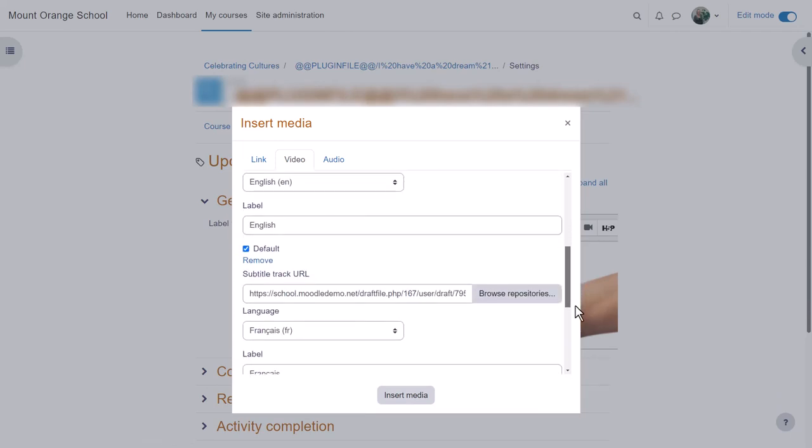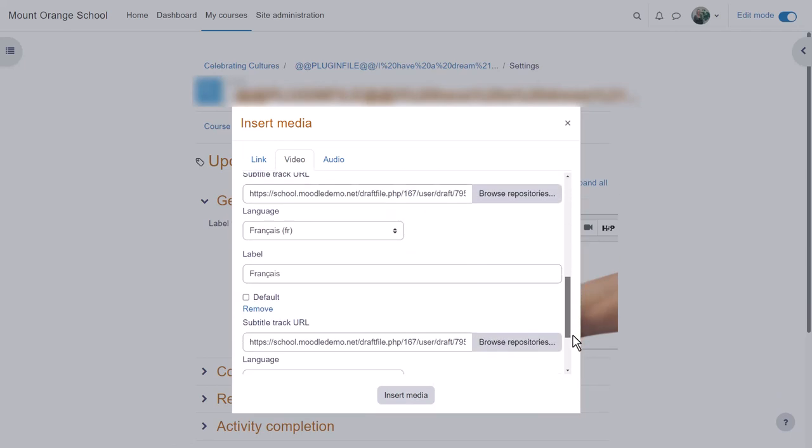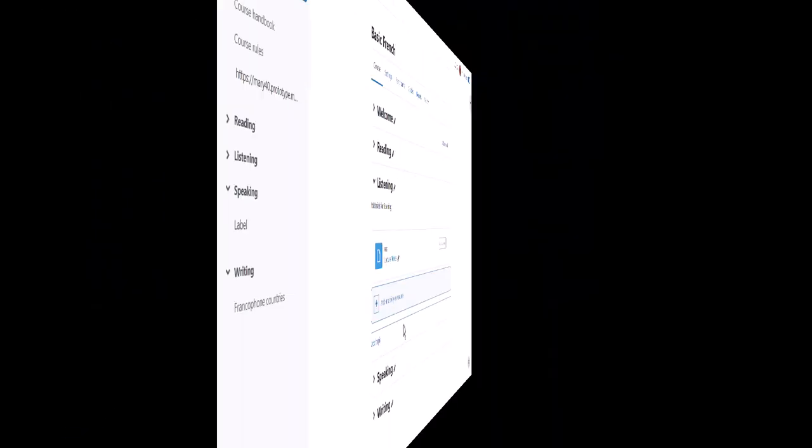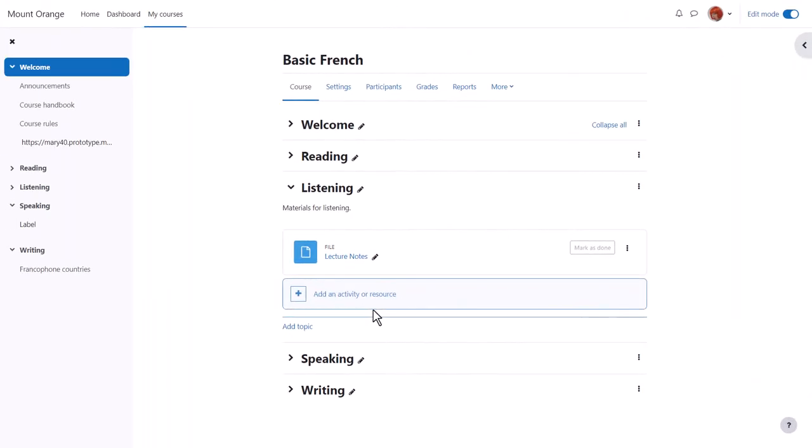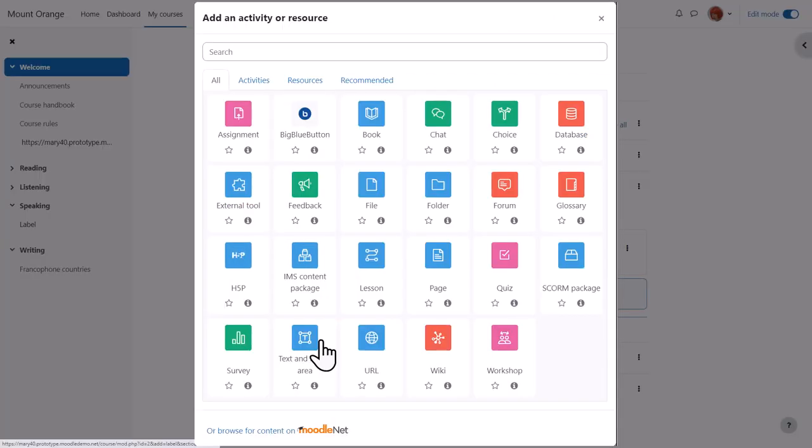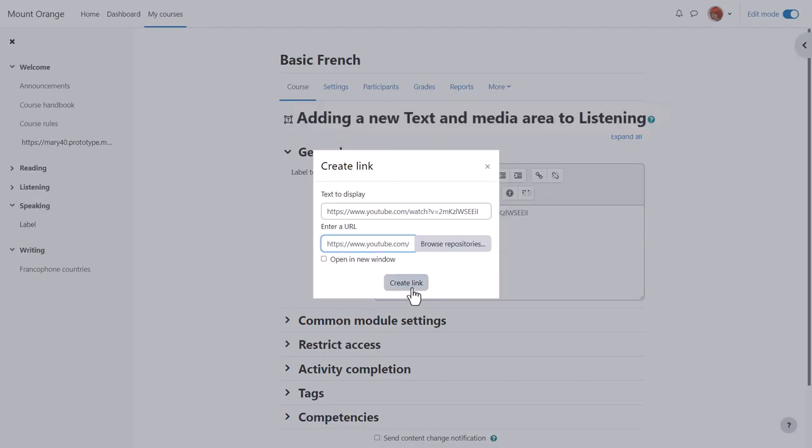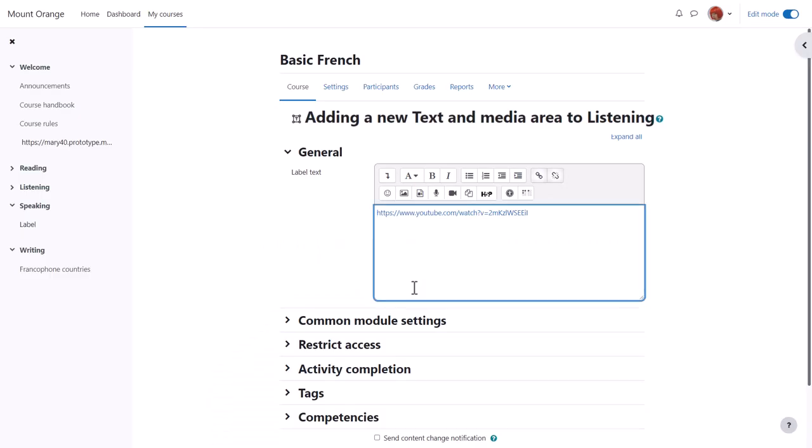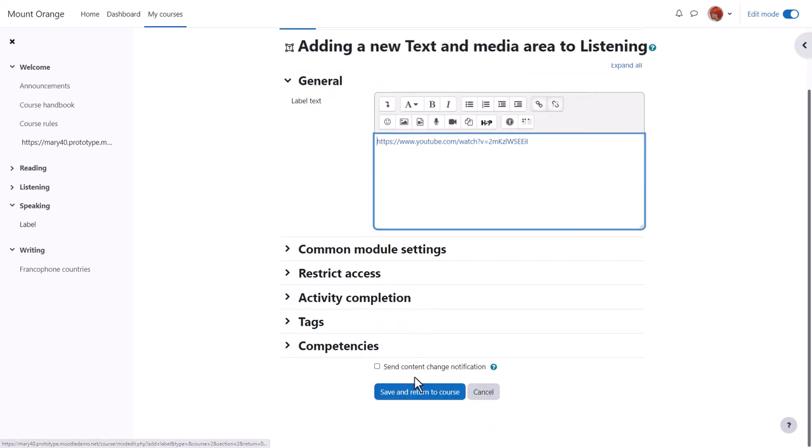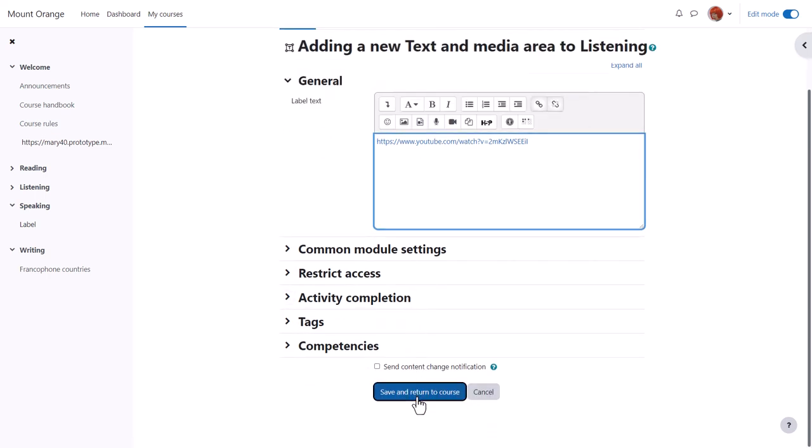But what if you haven't created your own sound or video files? Let's explore two ways of adding YouTube videos. Again we go to add an activity or resource and choose text and media area. If we know the URL of our YouTube video and multimedia filters are enabled, we simply need to paste and link to the YouTube URL and it will display embedded once we save it.